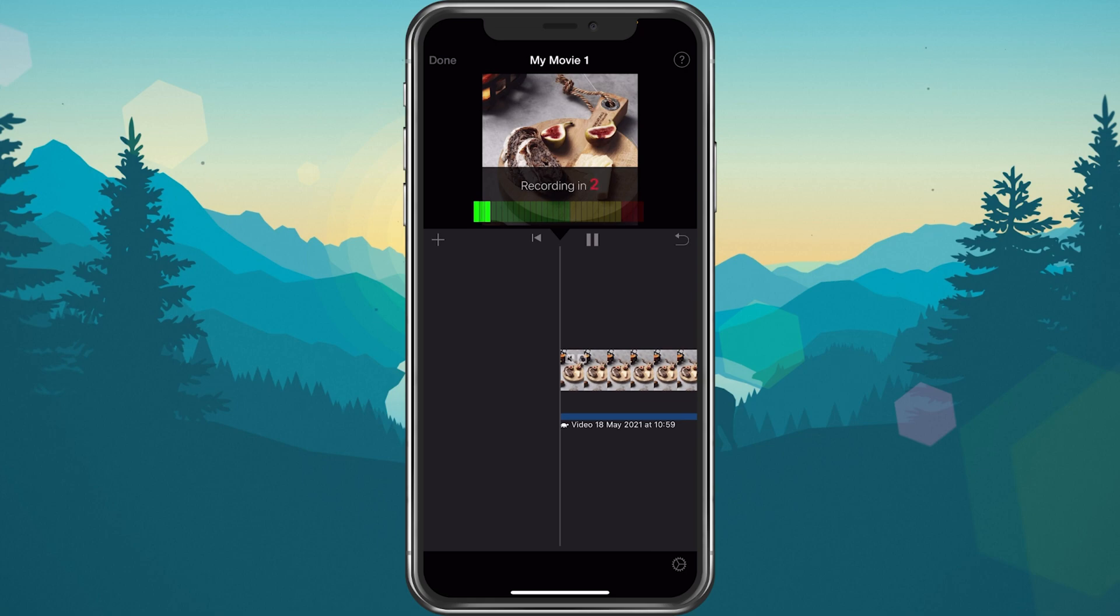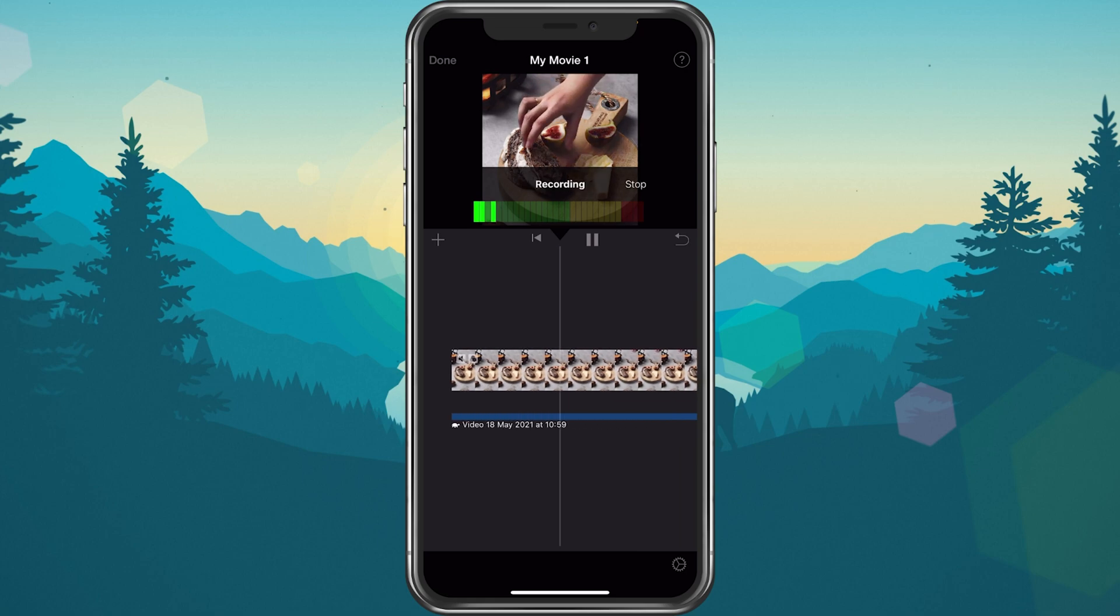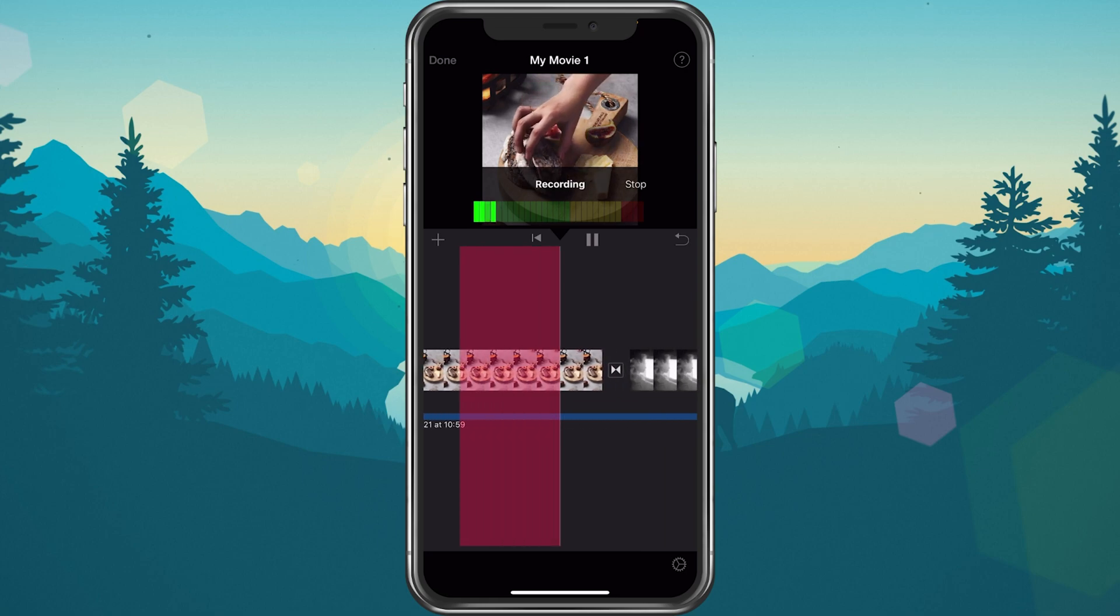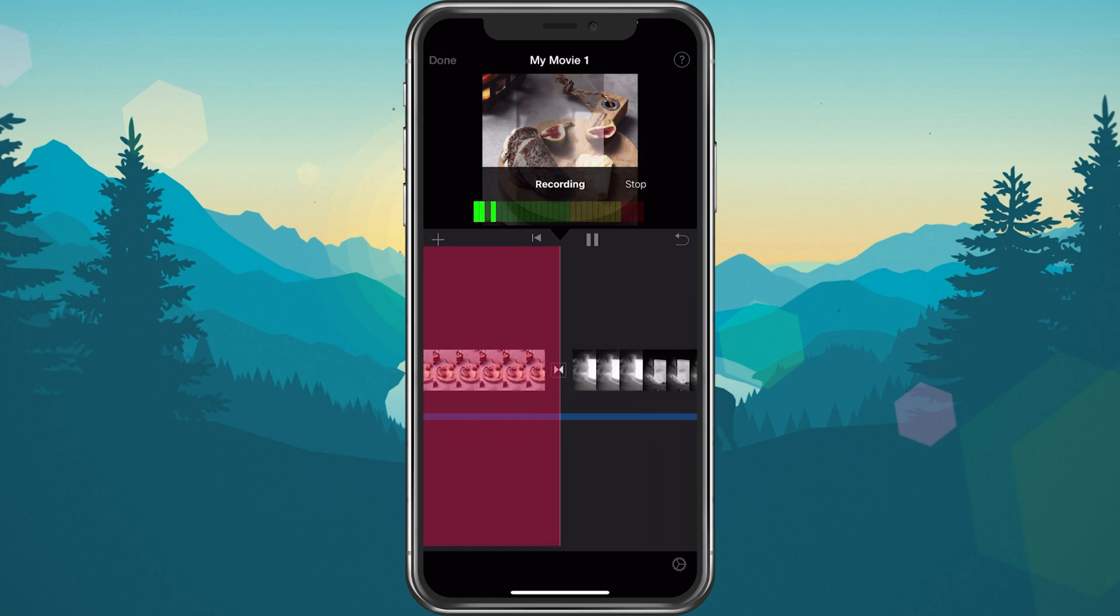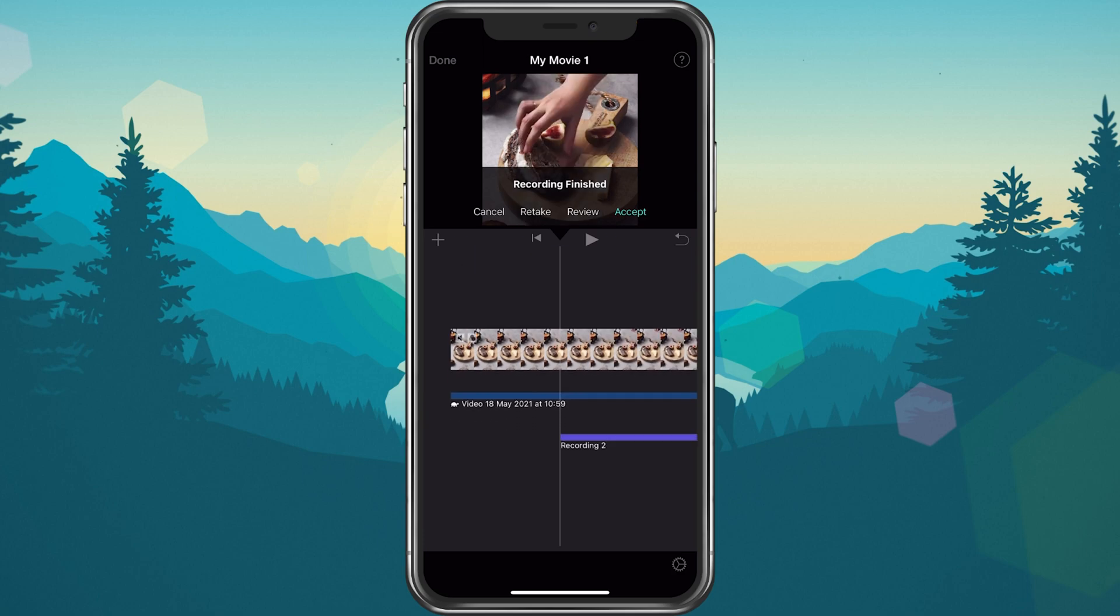After recording your voiceover, the audio track will be visible to you under the videos or photos in your timeline. You can select to retake your voiceover to review it, which will allow you to listen to it before saving your voiceover.